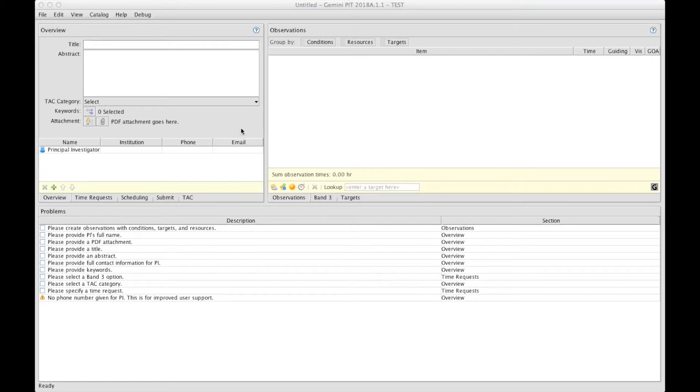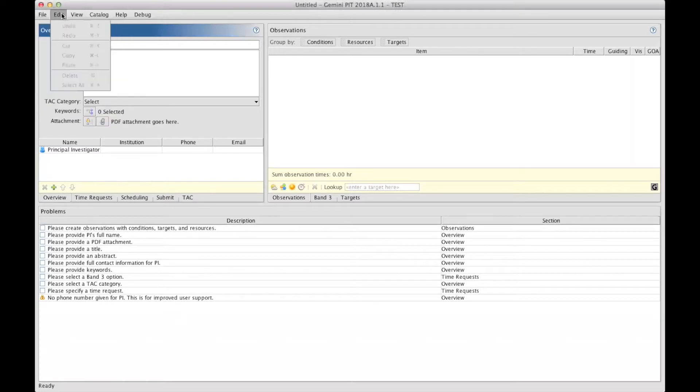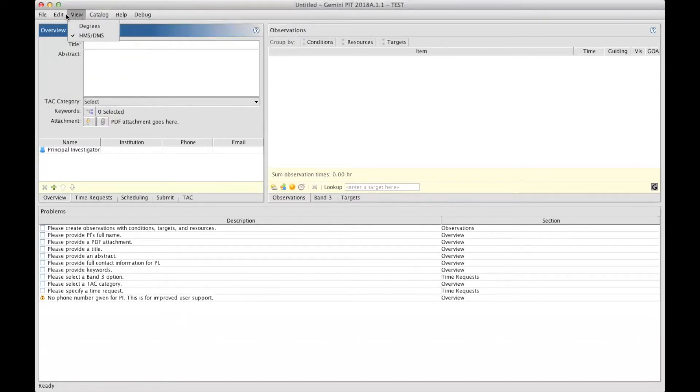This video will focus on the overview section, but before we start with that, let me introduce you to the top menu bar, which contains some basic functions that can be useful for the preparation of your proposal.